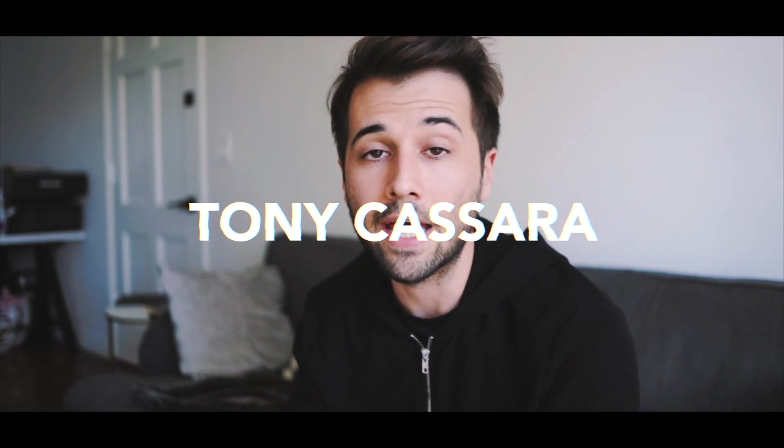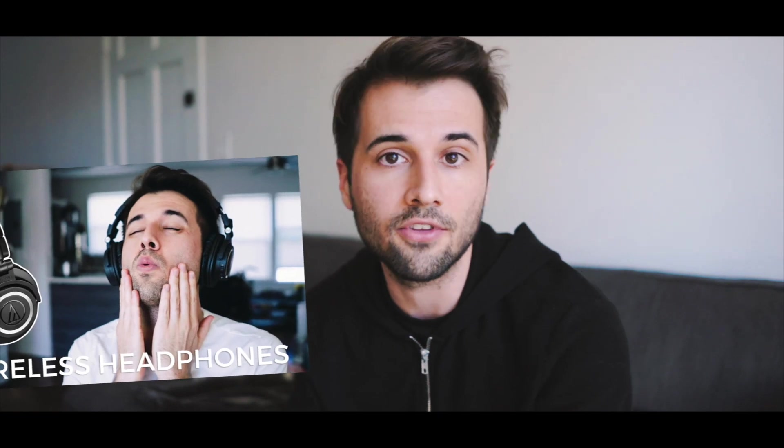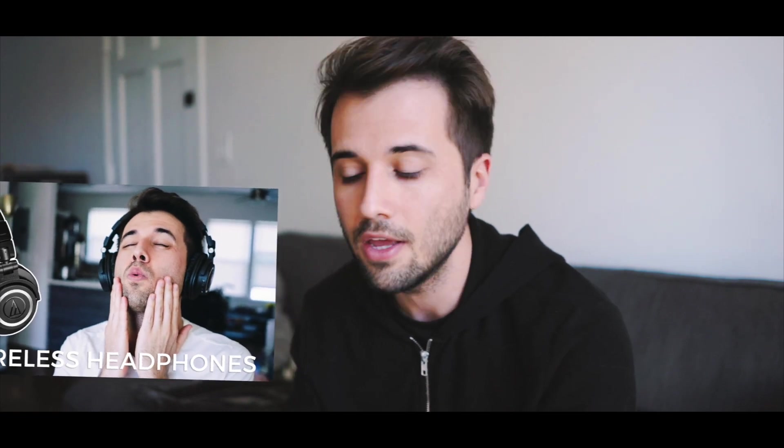Alright, so if you clicked on this video, you're probably wondering how do I get better quality sound out of my Bluetooth headphones? Especially if you have a pair of Bluetooth 5 headphones, like the Audio-Technicas that I just got.